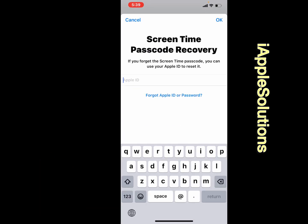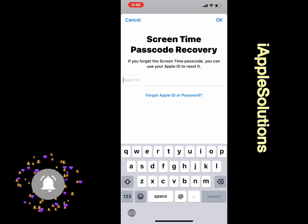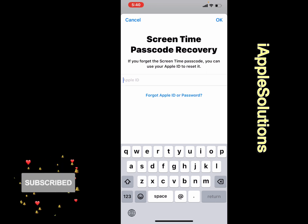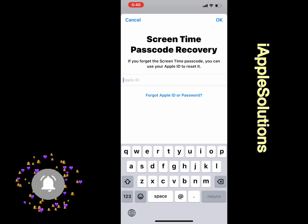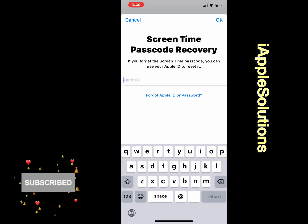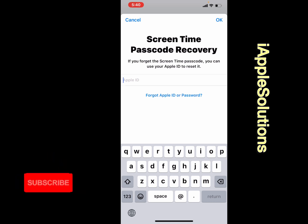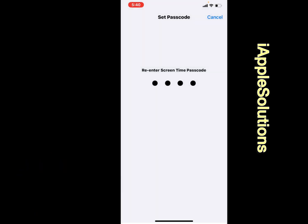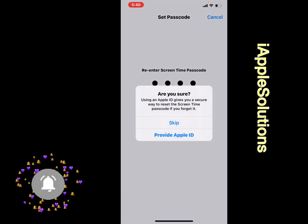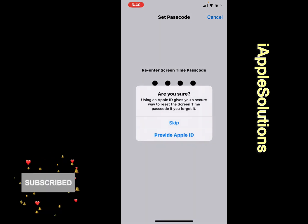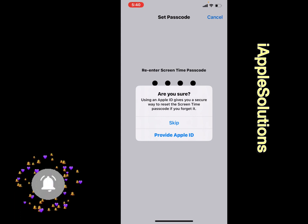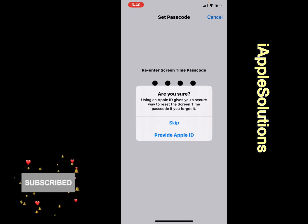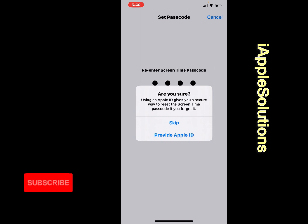You can see Screen Time Passcode Recovery appears on screen. If you forgot the Screen Time passcode, you can use your Apple ID to reset it. Tap on Cancel. You can see: Are you sure? Using an Apple ID gives you a secure way to reset the Screen Time passcode if you forgot it. Tap on Skip.